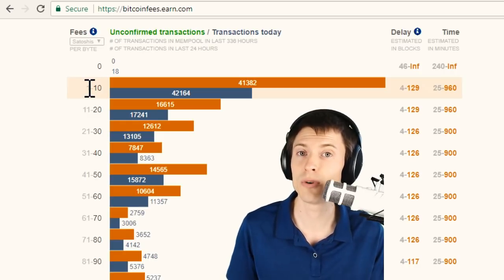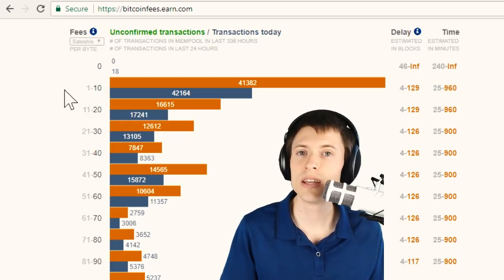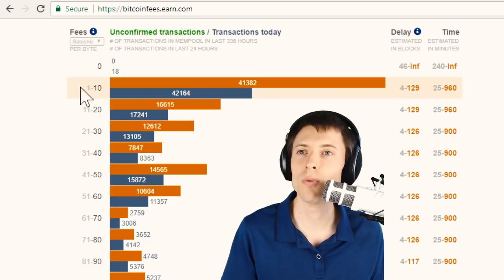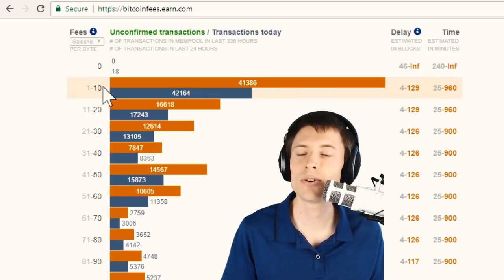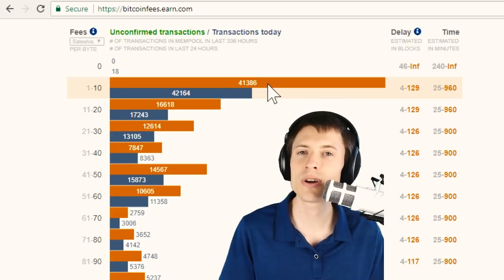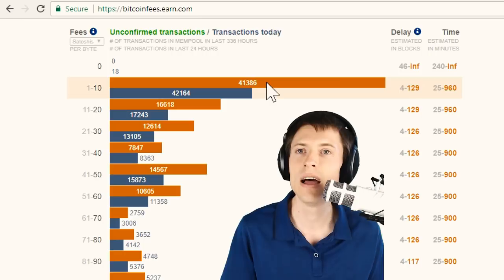Instead, sending Bitcoin from more addresses requires more fees. So at the top of the chart here, we see the lowest fees possible, 1 to 10 Satoshis per byte. And the orange bar represents how many transactions are currently waiting to be processed that are paying this amount of fees.